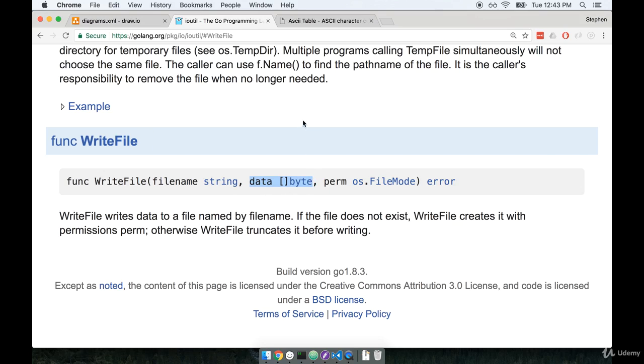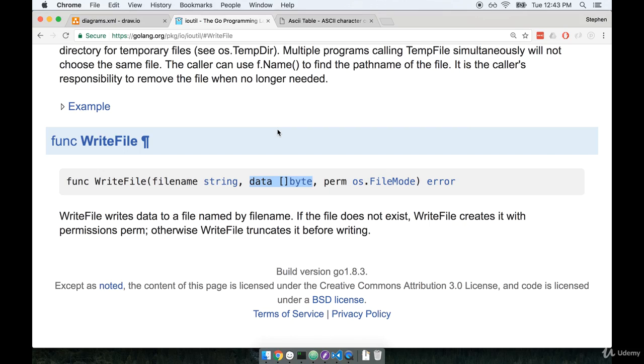So now it's up to us to figure out how we're going to take our type of deck and somehow reduce it down to a byte slice, which is essentially a string. If we can turn our slice of cards or our deck type into a string, maybe we won't be that far off from figuring out how to get a byte slice.